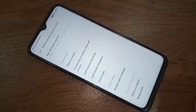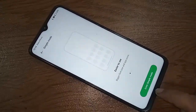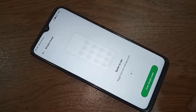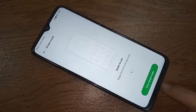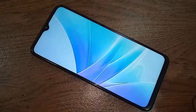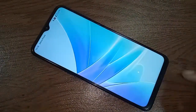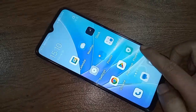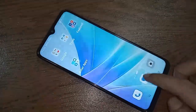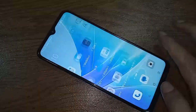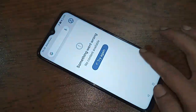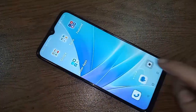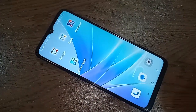Tap on Simple Mode to enable it. You will then see an option called Enter Simple Mode — click on it, and simple mode will be shown on your phone's display.